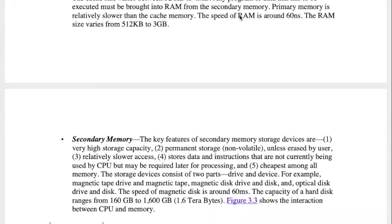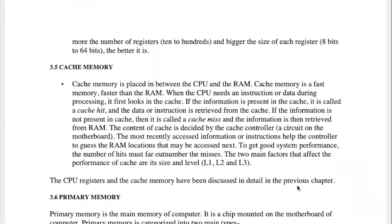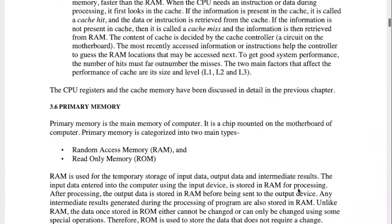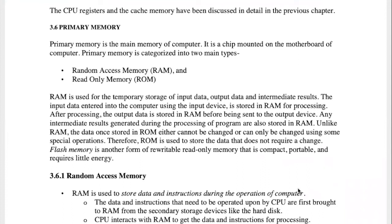We have a primary memory speed, but it has a lower speed compared to registers. If we have a primary memory, we can use a secondary memory.